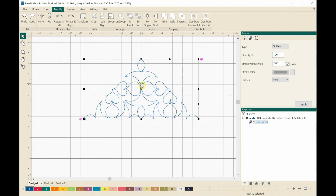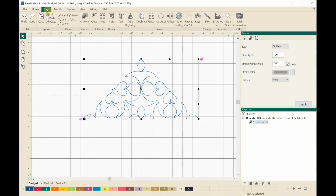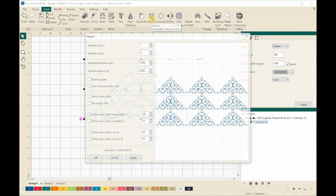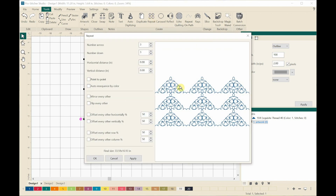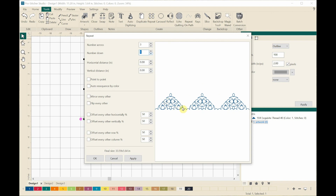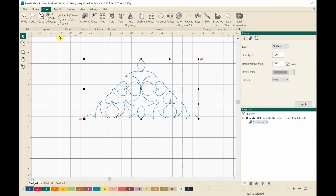Now I want to see what it looks like repeated in a border. I'm coming back to the Tools and clicking on the Repeat option. Here it shows what it would look like repeated. I'm going to make it just one repeat — that's what it would look like in a border. I don't like how it's connected right there, so I'm going to close that.